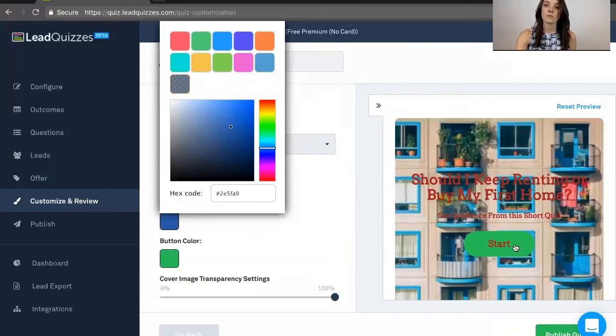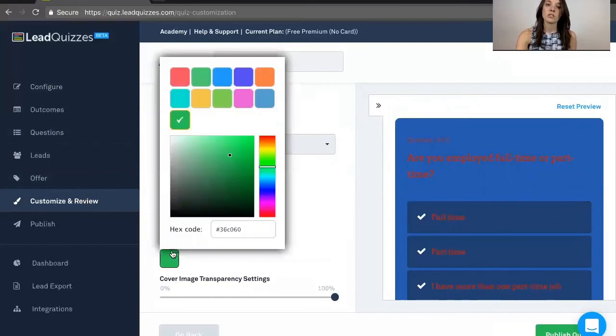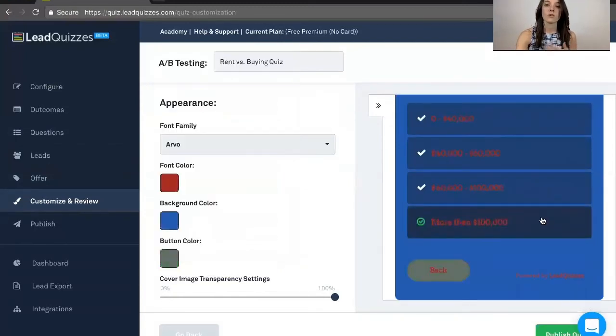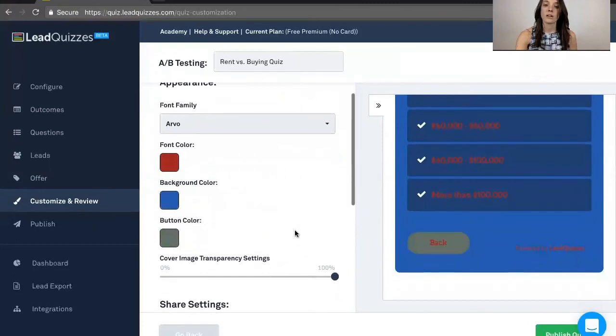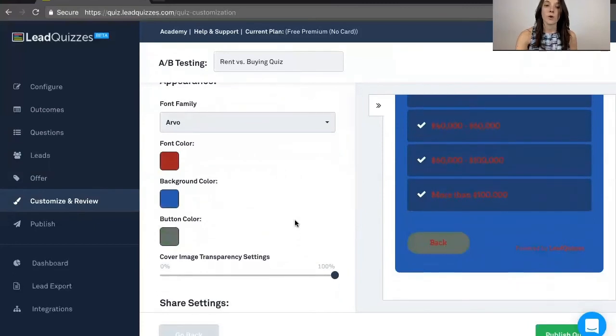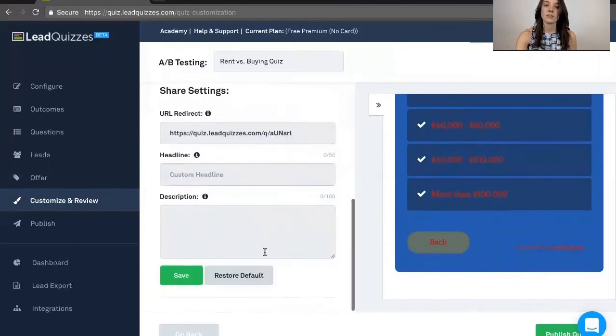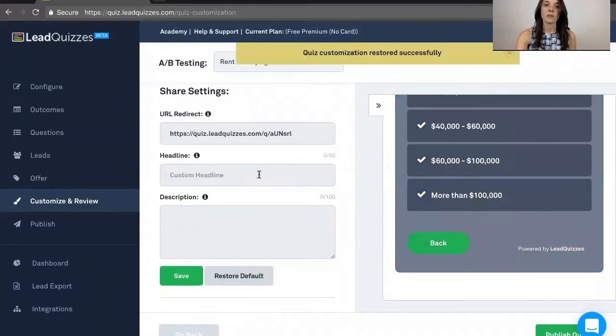The background, you'll be able to see by clicking start here, so that changes. You can also go ahead and change that button color. So you can go ahead and customize it to whatever your brand colors are. If you ever decide you don't like those, you can always restore the default right over here.